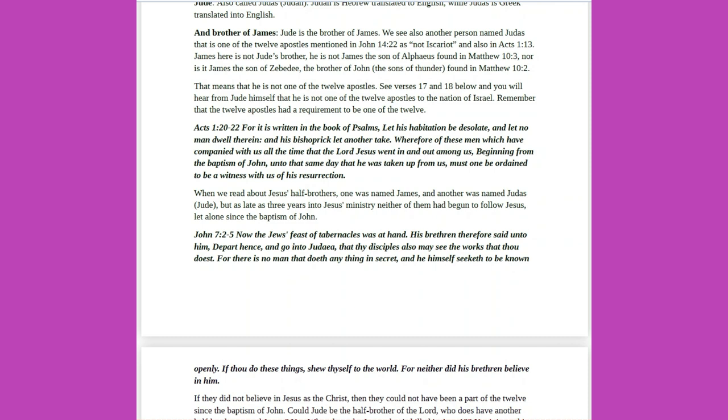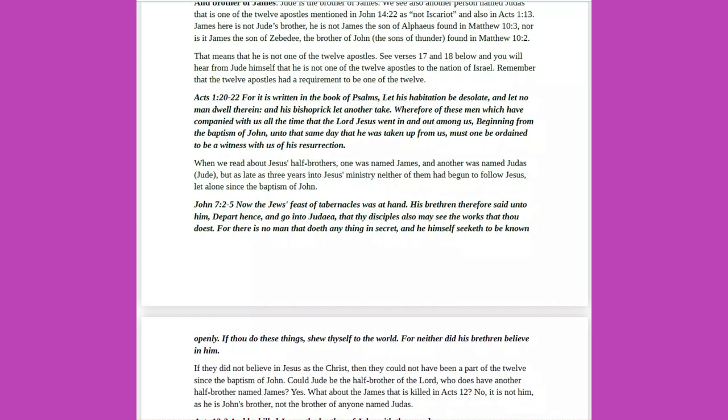Jude, also called Judas, Judah. James here is not James the son of Alphaeus found in Matthew 10 verse 3, nor is it James the son of Zebedee, the brother of John, the sons of thunder. That means that he is not one of the 12 apostles. See verses 17 and 18 below, and you will hear from Jude himself that he is not one of the 12 apostles to the nation of Israel.